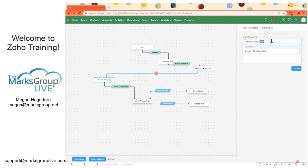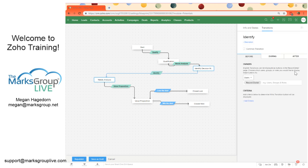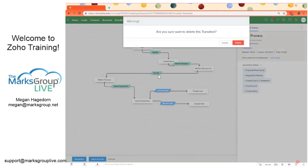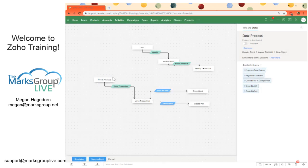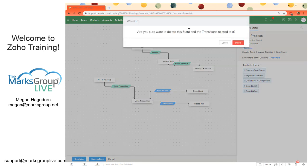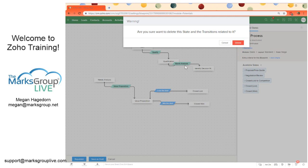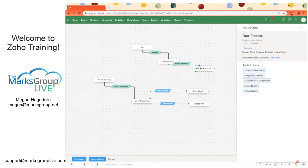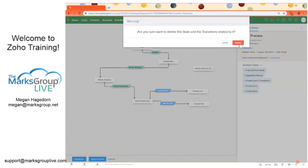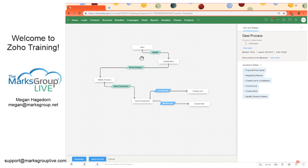So we can rename a transition. I'll just say identify. So that's how we create a new transition. We can always remove a transition as well by right clicking and then selecting delete transition. Say are you sure, and then we can say delete. Same thing, we can delete a state by selecting delete. Now if you delete a state and there are transitions related to it, like this needs analysis is related to this state, and you want to keep that transition, we should move that first. So we'll move it back and then we can delete this state without deleting any transitions.